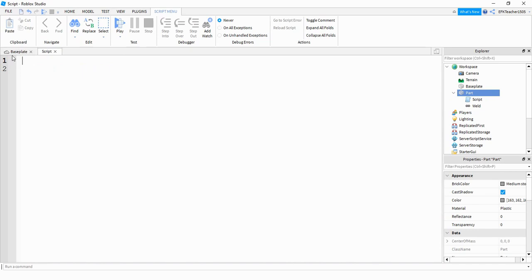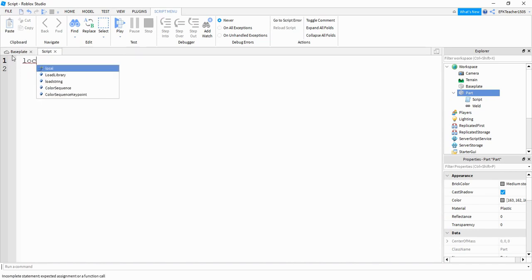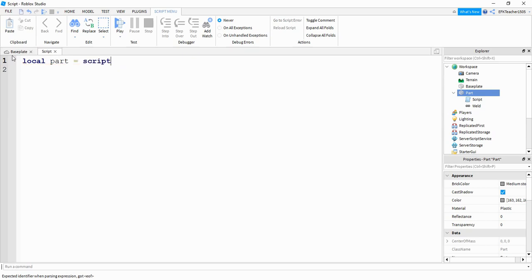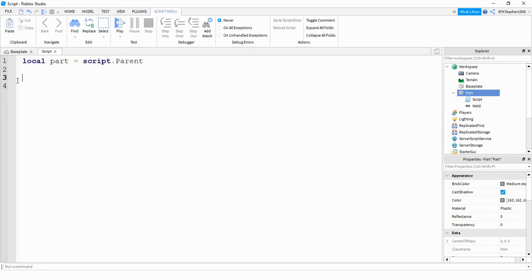The first thing we're going to do is create a variable as a reference for this part. So we're going to say local part is equal to script dot parent. The way we're going to move this part is we're going to take its current position and add something new to it.